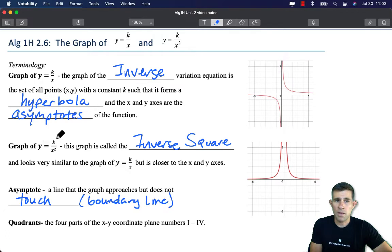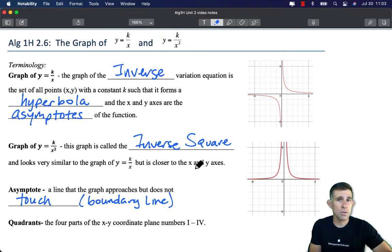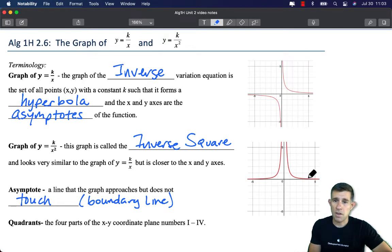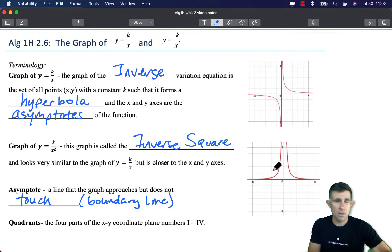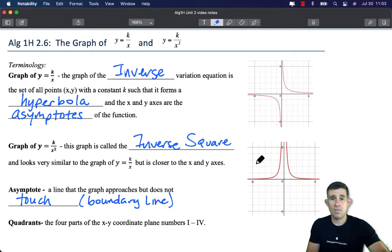Next up, we have the graph of y equals k divided by x squared. This graph is called the inverse square. It's also an inverse variation function and it looks very similar to the graph of y equals k over x. However, it's going to appear closer to the x and y axes. Just like in y equals k over x, the x and y axes will also be asymptotes for this graph. In our next few examples we're going to take a closer, more in-depth look at what these graphs are.